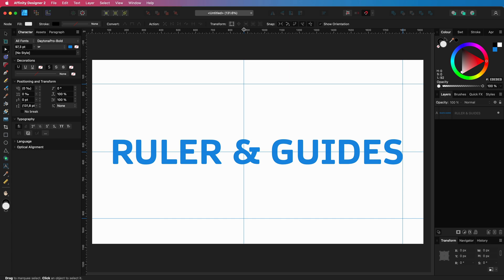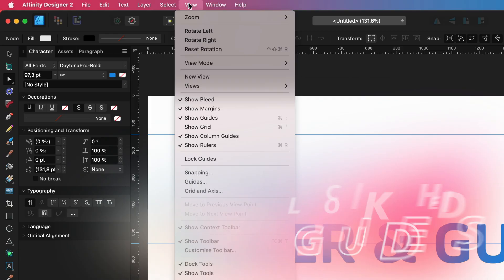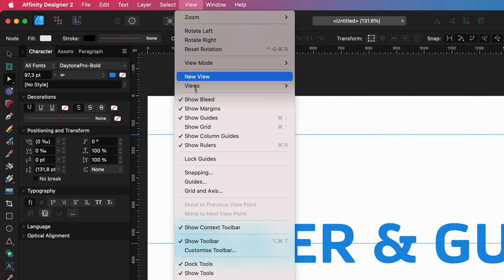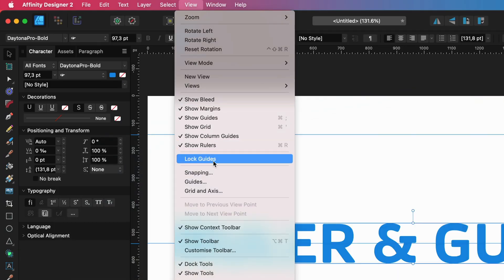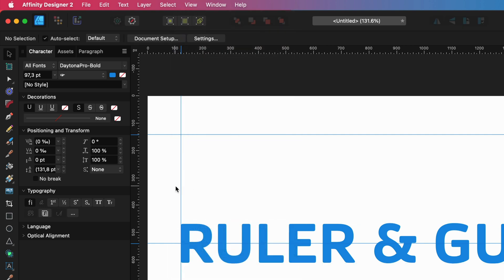It can be inconvenient sometimes that you can accidentally move a guideline. To prevent that, you can lock guidelines from the View menu. When the guidelines are locked, they can no longer be moved, also not from the ruler.